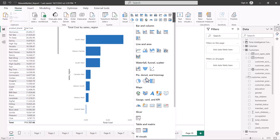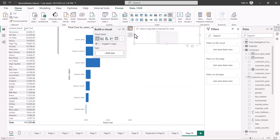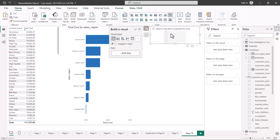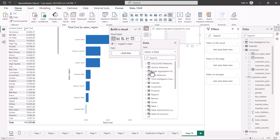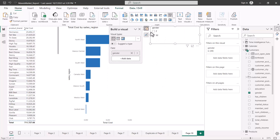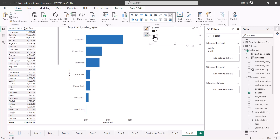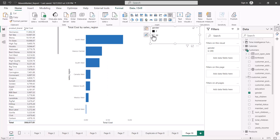Let me bring in a slicer visual by clicking on it. This brings in the slicer visual, and I can put anything I want inside it. I'll add data and bring in the gender value. I now have two values available. If I click on the male value, you can see the impact is the same as when we put gender inside 'filters on this page'. But now this is on the canvas, and you can see that the reports are getting filtered based on the values selected in the slicer.